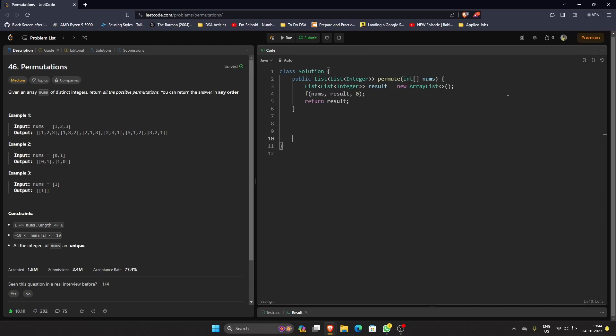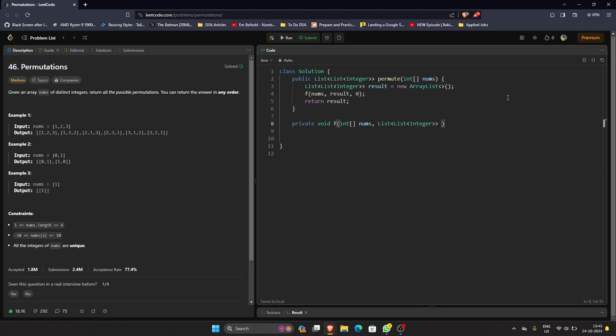It can be a private method void because we're not returning anything. So 'f' is just a placeholder name for my methods. In interviews I would suggest you use better naming, but for the sake of this video I think this is fine. And then we have result.